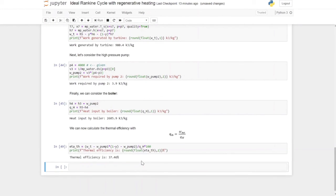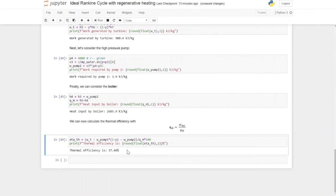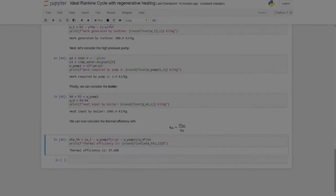The thermal efficiency is 37.46%. By adding a feed water heater to the system, we can increase thermal efficiency considerably. From previous videos: using saturated vapor alone gives around 30% efficiency; adding reheat increases it to about 35%. But now, with superheated steam through a single turbine and no reheat — just a feed water heater — we achieve 37.46%. The benefit is that the heat required to raise saturated liquid to superheated steam is reduced because of the feed water heater.